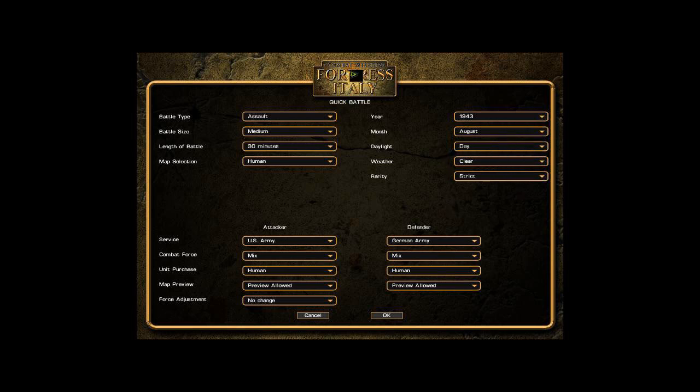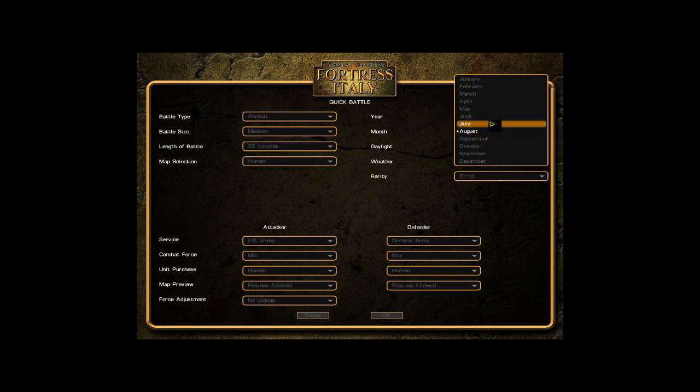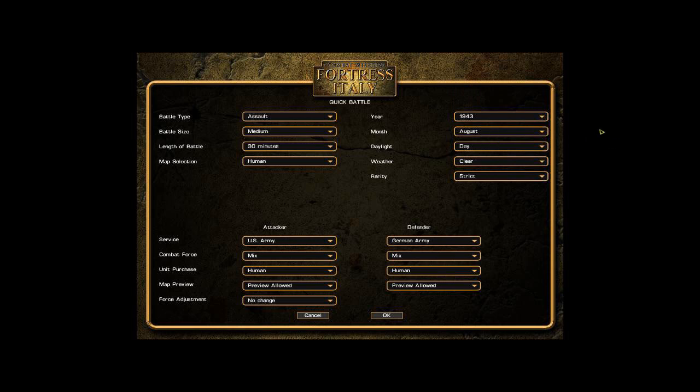We're doing Fortress Italy because this is the latest version but the principles are the same for Battle for Normandy. You'll notice here on the year there is no choices because the Invasion of Sicily happened in 1943. When the modules for the Invasion of Italy come out that will increase to 44 and possibly 45. We have the months and we can only choose July and August. When the Market Garden module is released for Battle for Normandy that will open up more months.